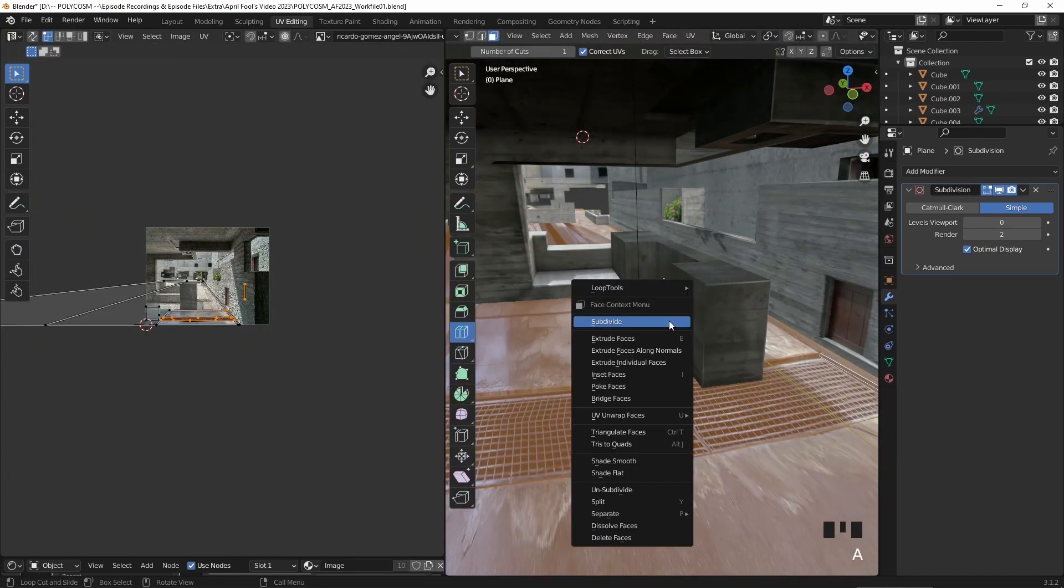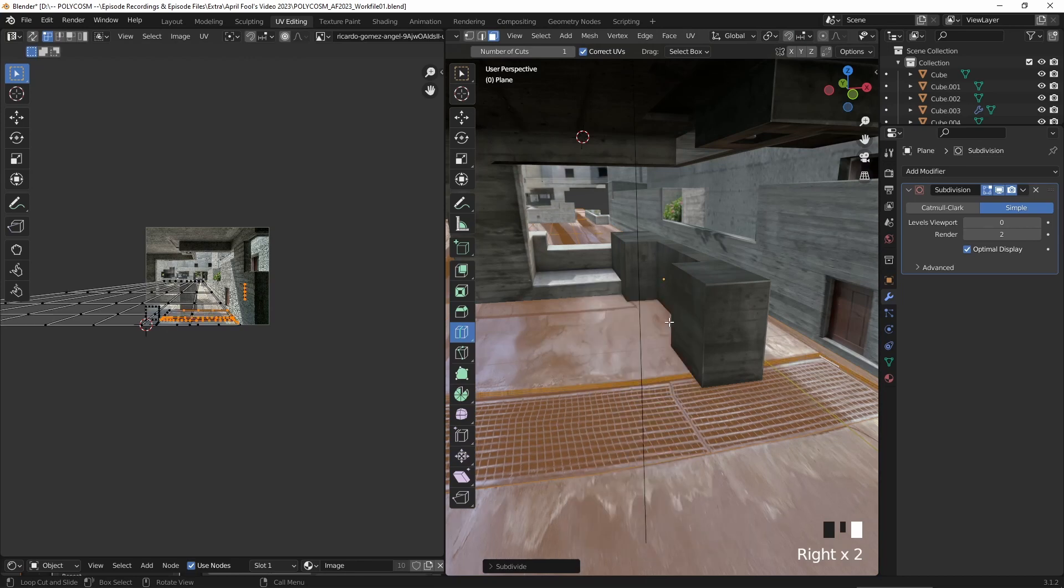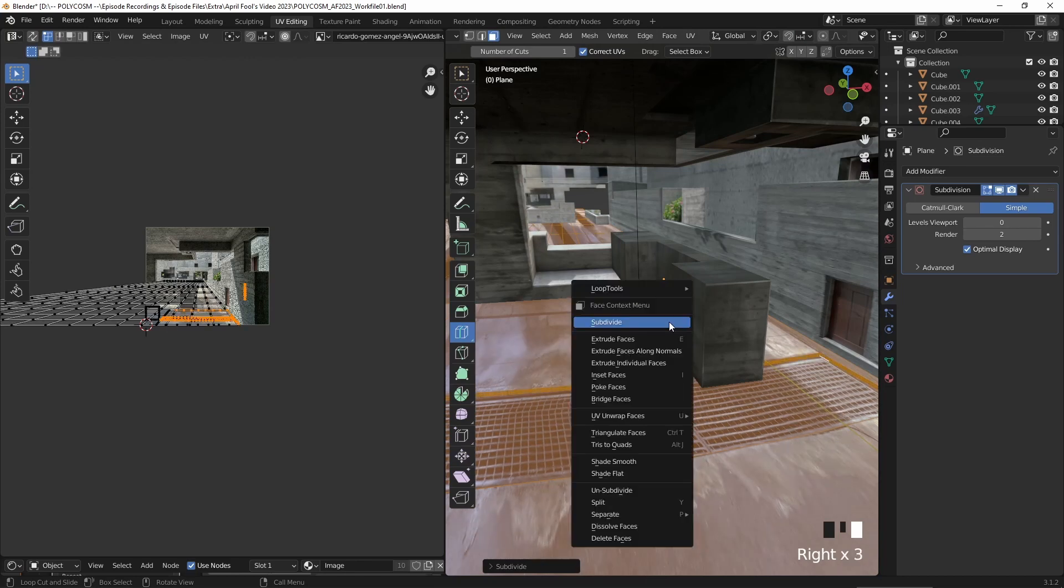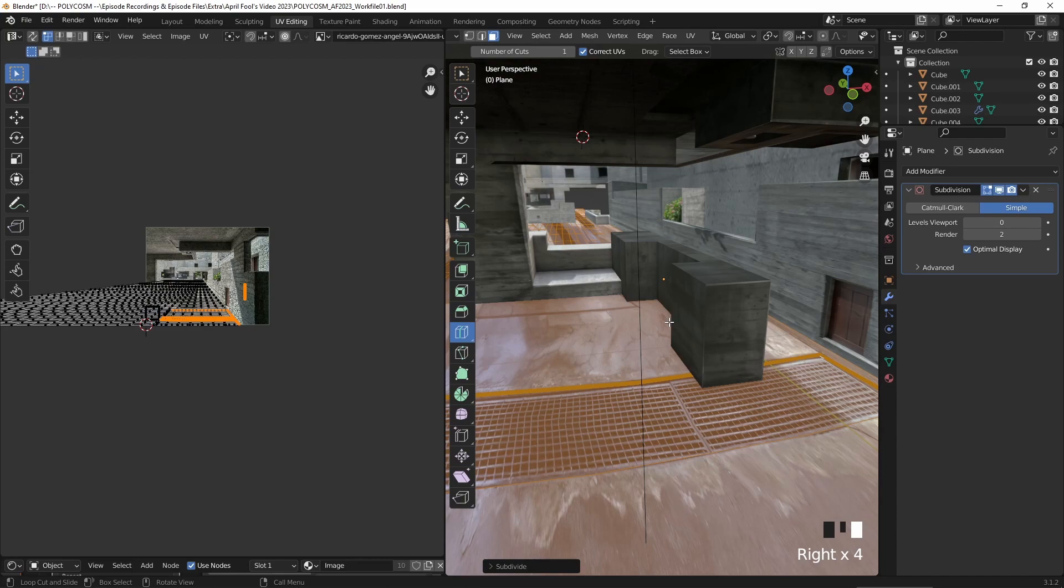You can see that there's a subdivision modifier on this ground as well, but I had to disable it due to some weird glitches in the geometry. Let's jump forward in time and I'll just let the video play out for a bit.